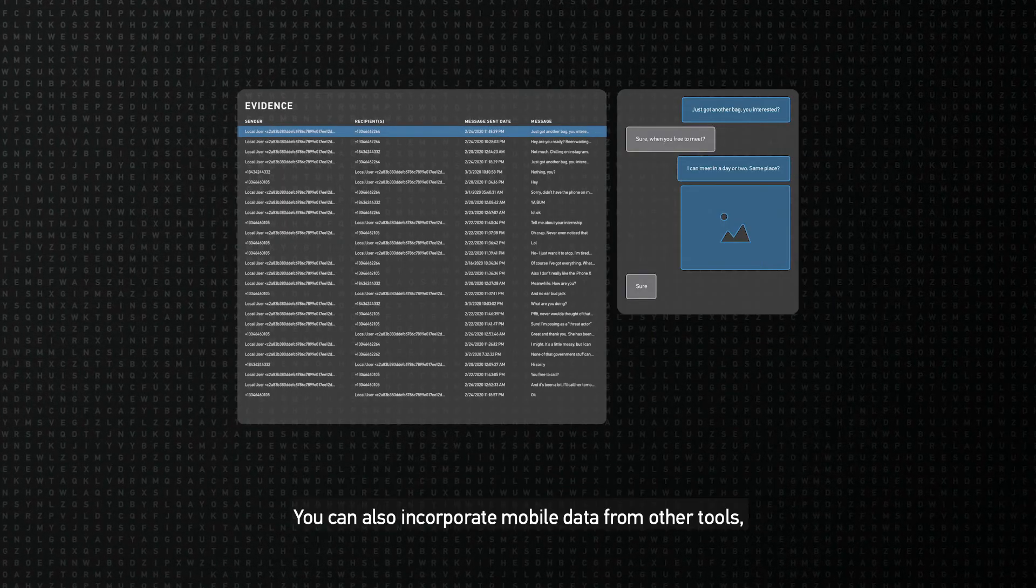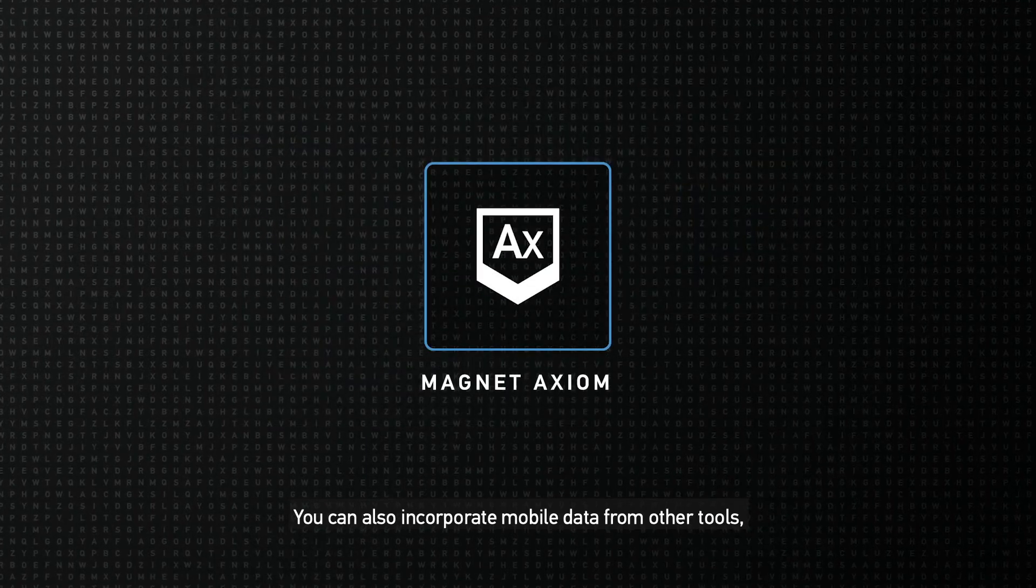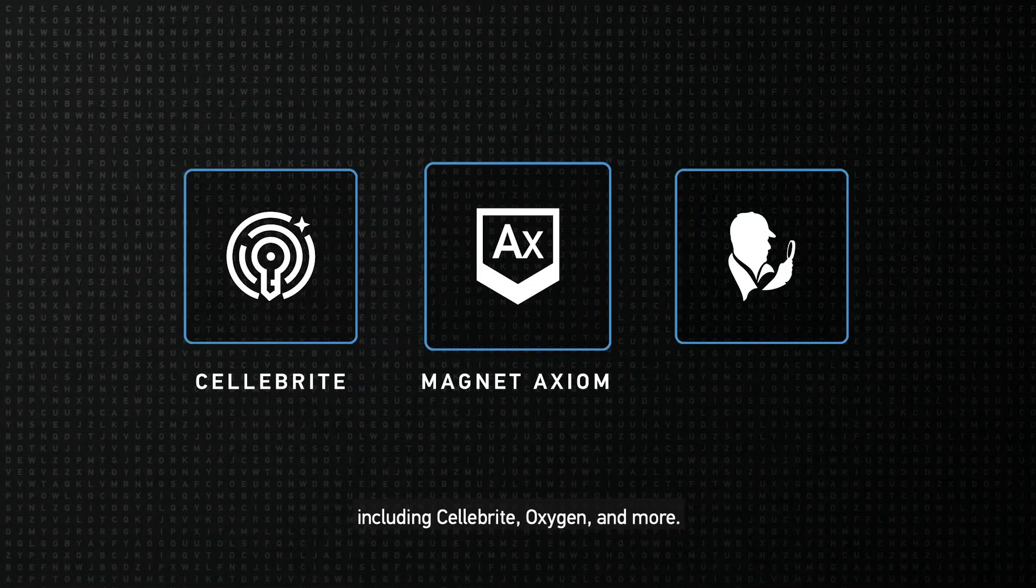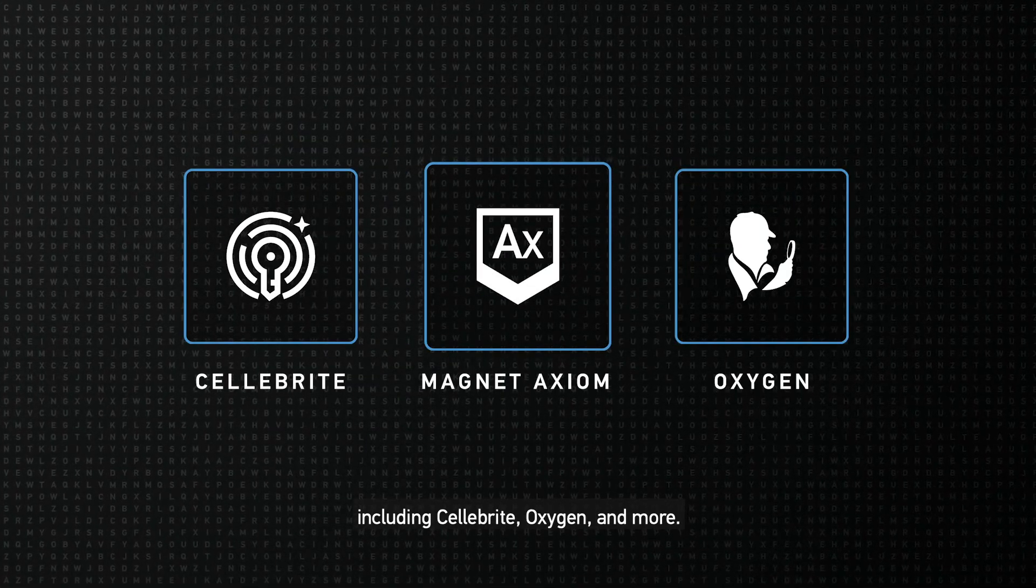You can also incorporate mobile data from other tools, including Cellebrite, Oxygen, and more.